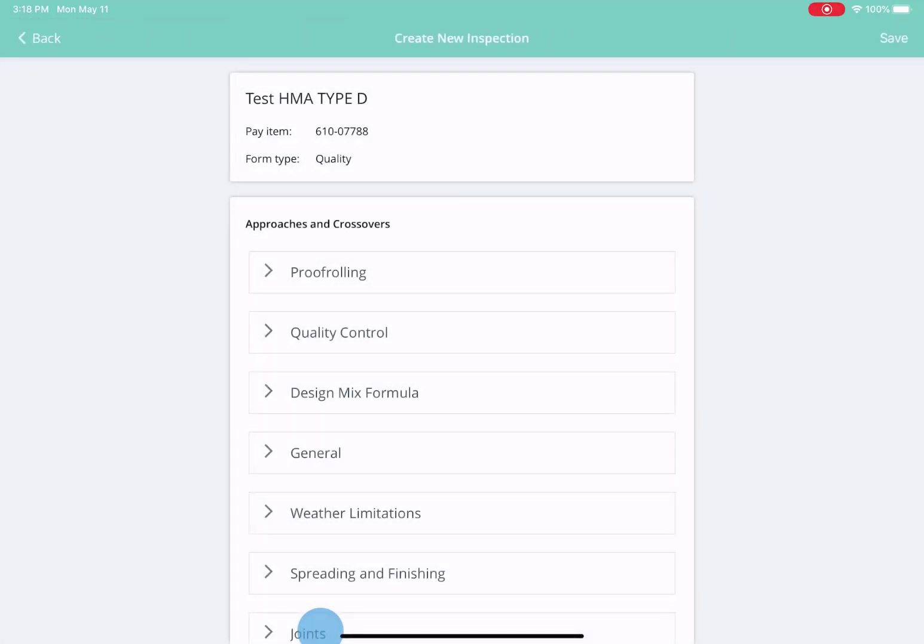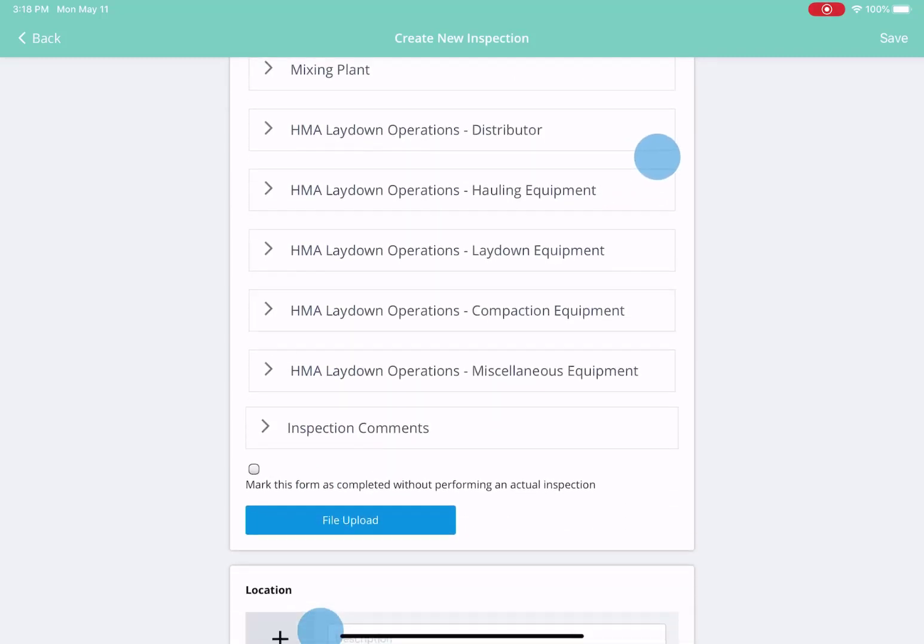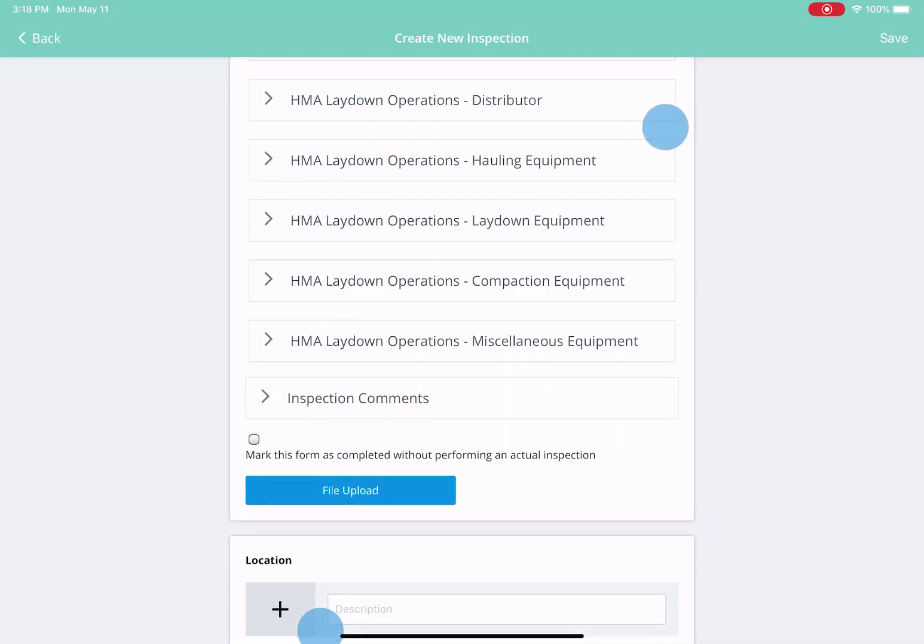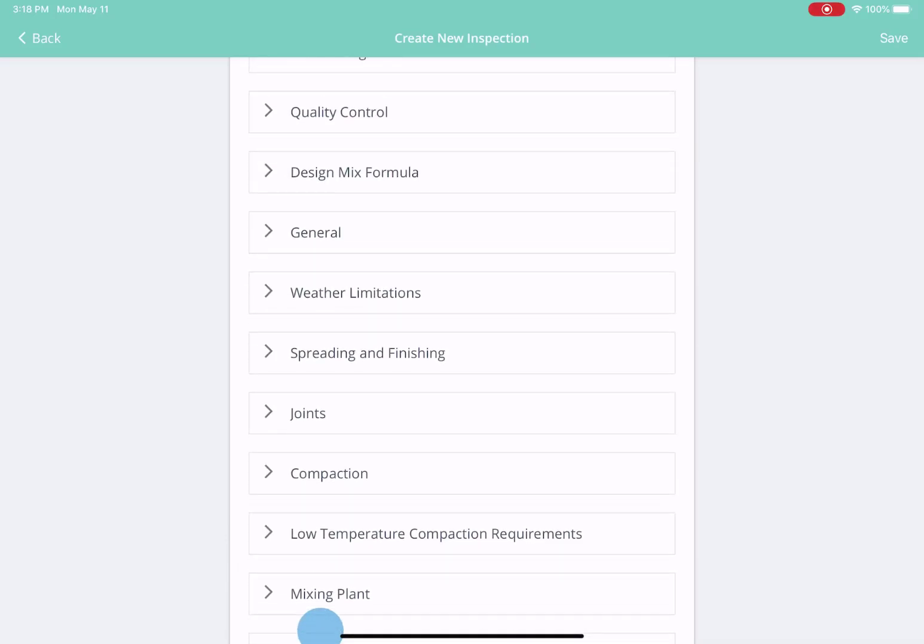Your forms have as many sections as you need with as many requirements as needed for the project. Here you can even see they have weather limitations.